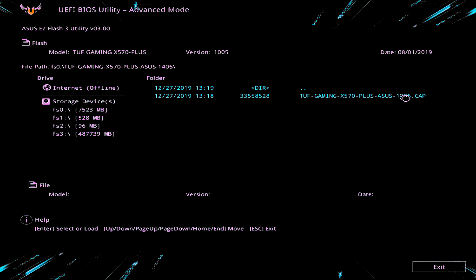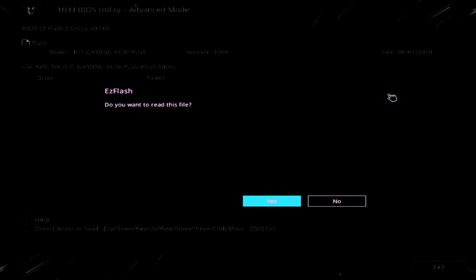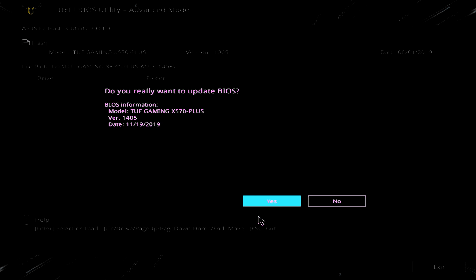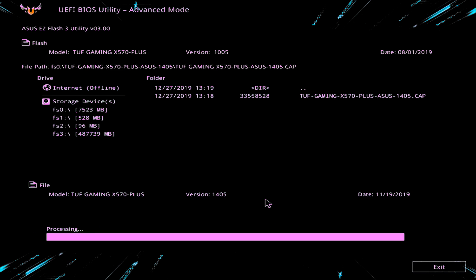And that's our CAP file there. As we said before, 1405. So we'll hit that. Do you want to read this file? We'll click yes. And at this point when it's actually reading the file, you'll find that your mouse will be non-responsive. And now we've read it. So it says do you really want to update the BIOS and that is the version and the date. So it's quite a new one. So we're going to click yes.